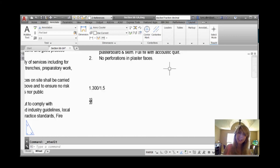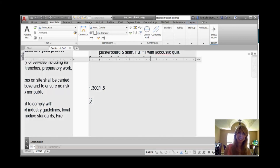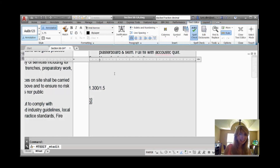I just happen to have some mtext on my screen, so I'm going to go into the mtext editor and let's do some fractioning.